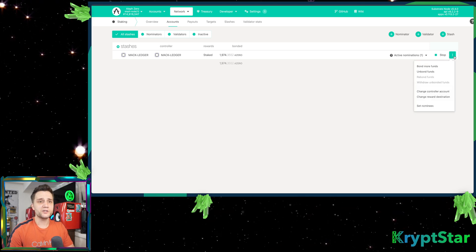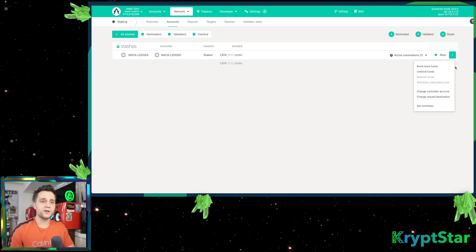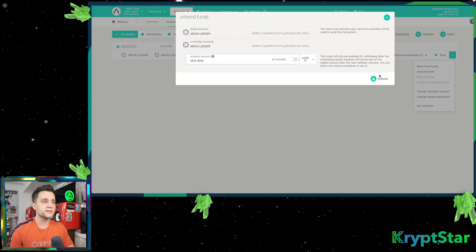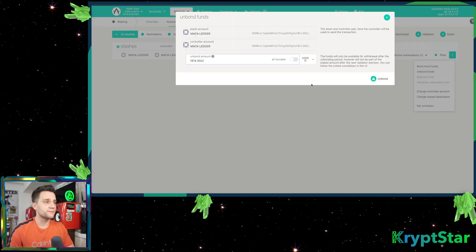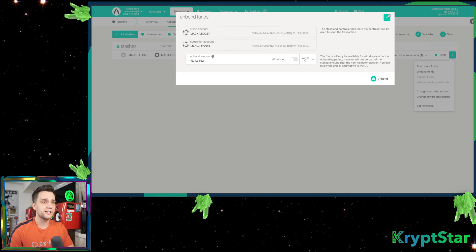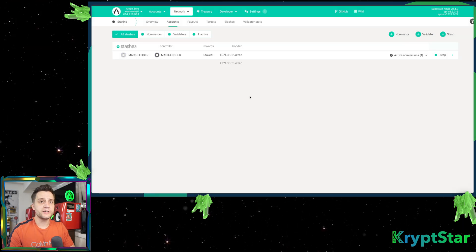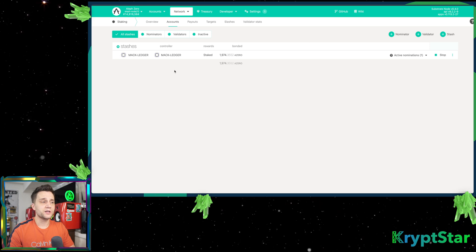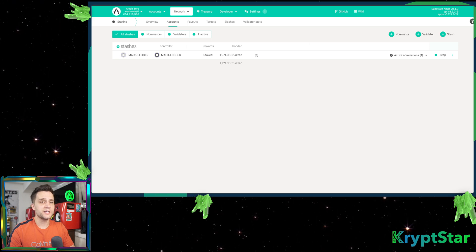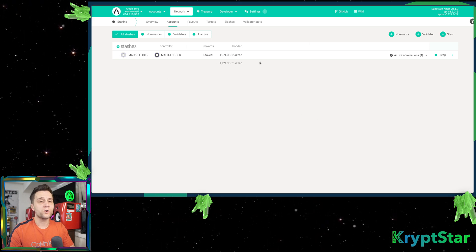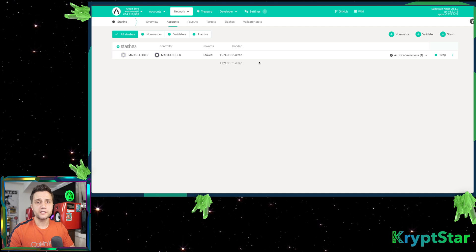Anyways, that's pretty much all you can do from here. Next, if you want to go ahead and unbond, you just press unbond and you just unbond everything. It's very easy, but it takes about 14 days, so just realize that it's going to take 14 days and I don't believe you receive rewards during those 14 days.